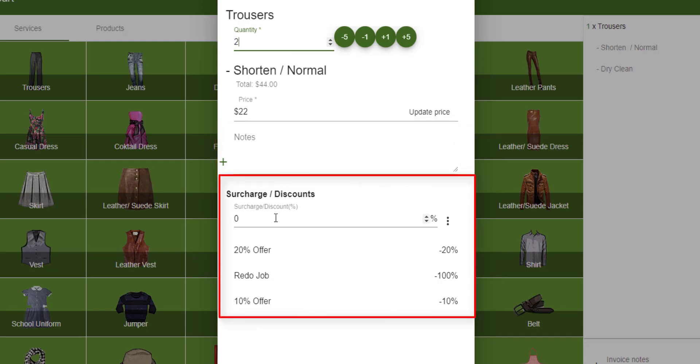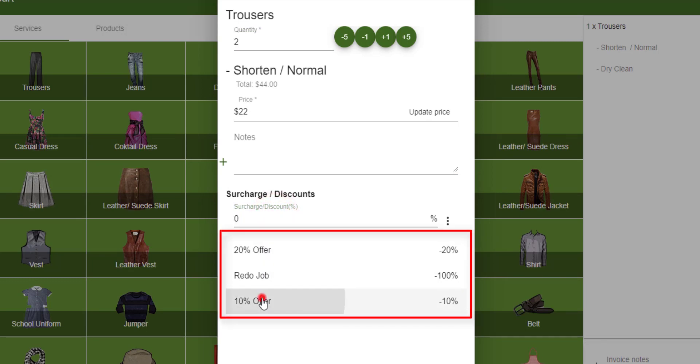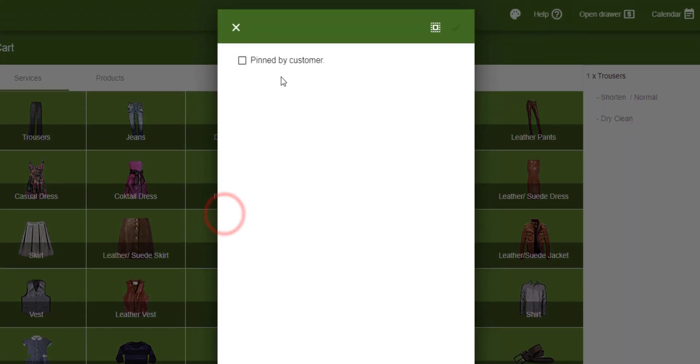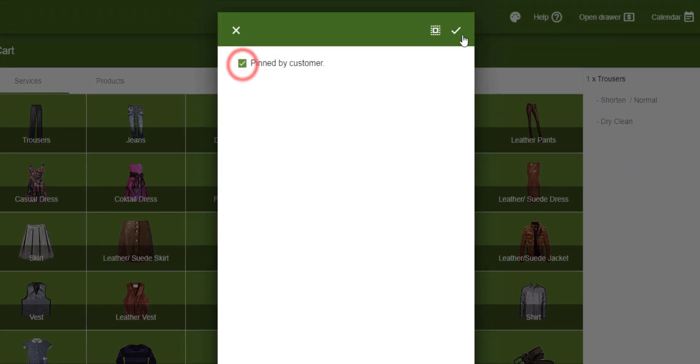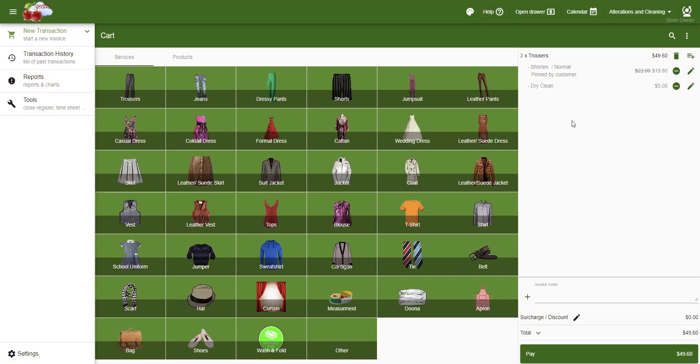Note that we can either enter the surcharge or discount manually, or use one of the predefined discounts or surcharges we have added before. Also, we can type notes or use one of the predefined notes we created earlier. This will greatly improve your data entry speed, and it prevents typos.